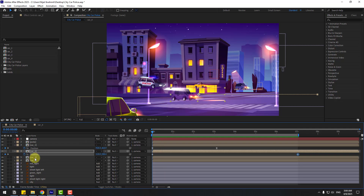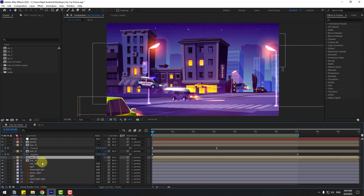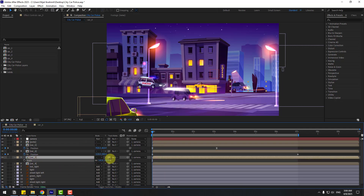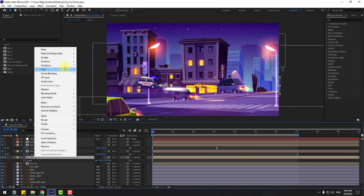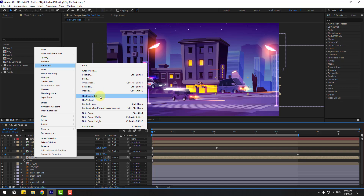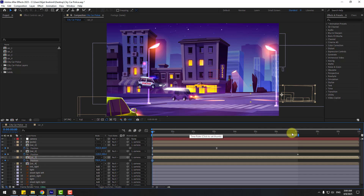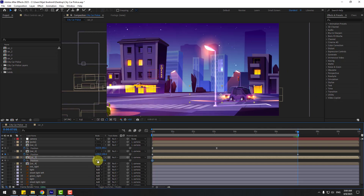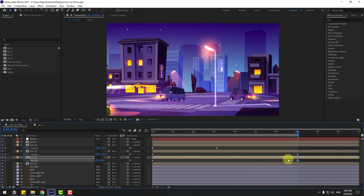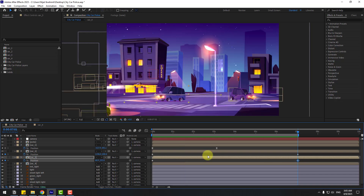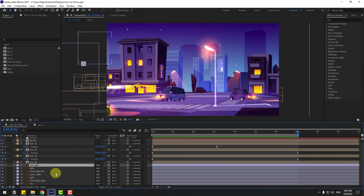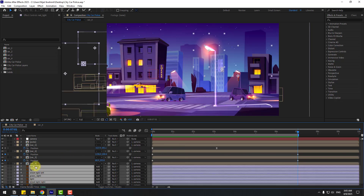Select car 3, press S to change scale, then right-click, go to Transform, and Flip Horizontal. Move it to the right, press P, create a new position keyframe, go to the last keyframe, and move it to the left. Then select the street lights and move them up.